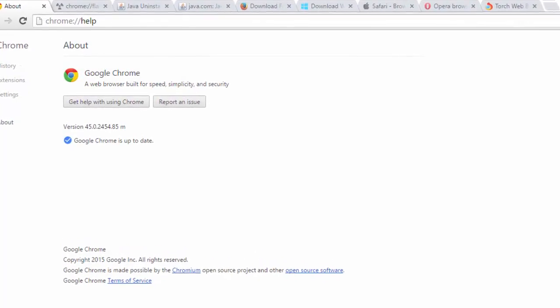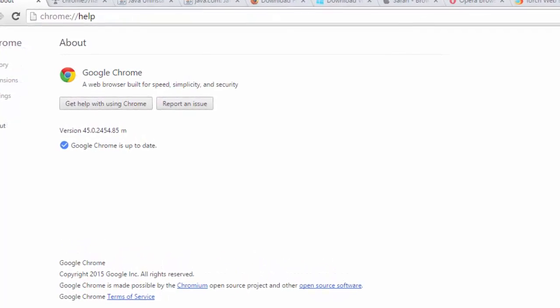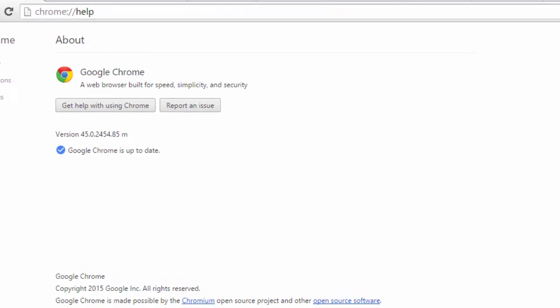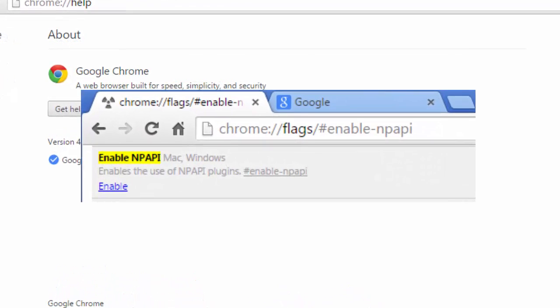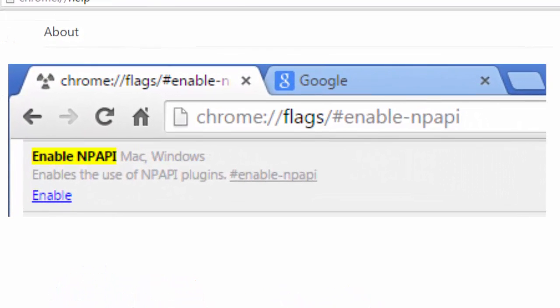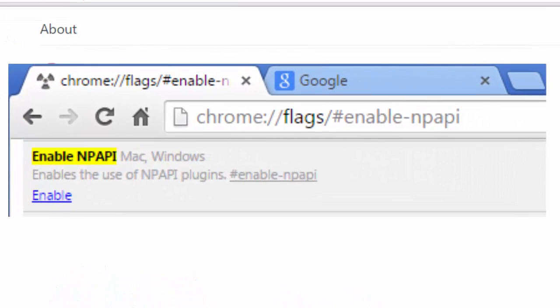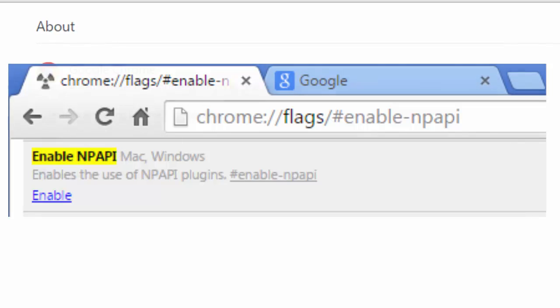In a previous video tutorial, we showed you how to enable Java in Google Chrome by enabling NPAPI plugins in flags.